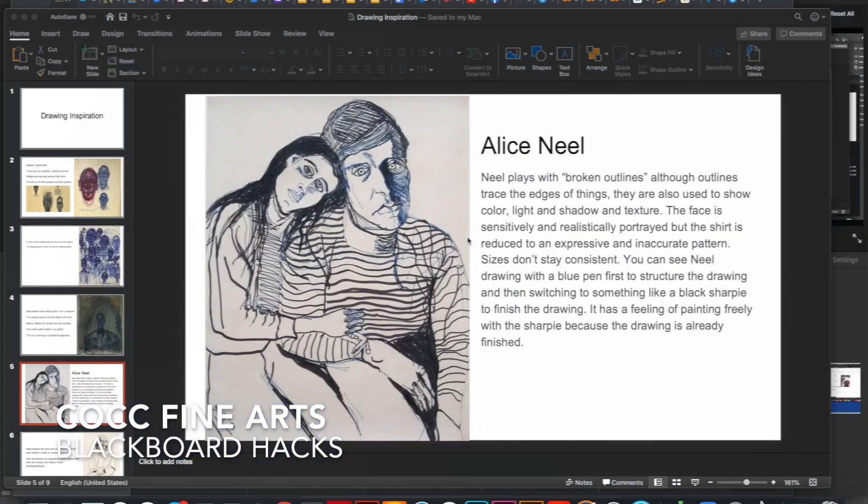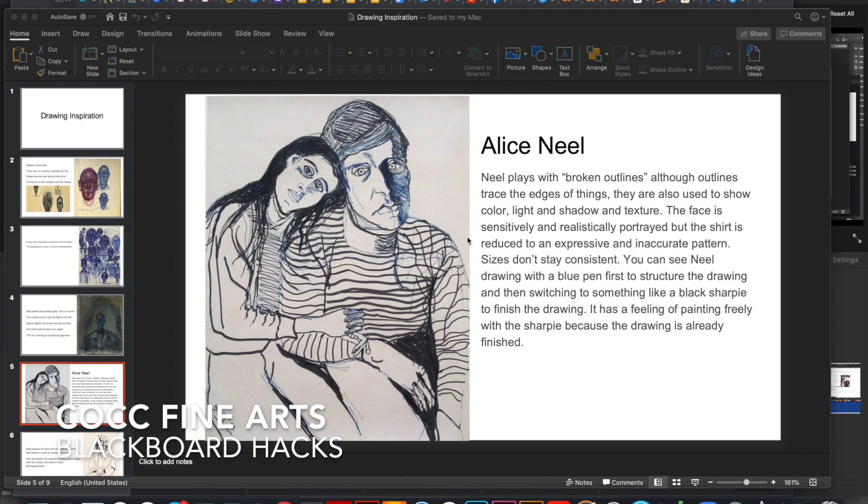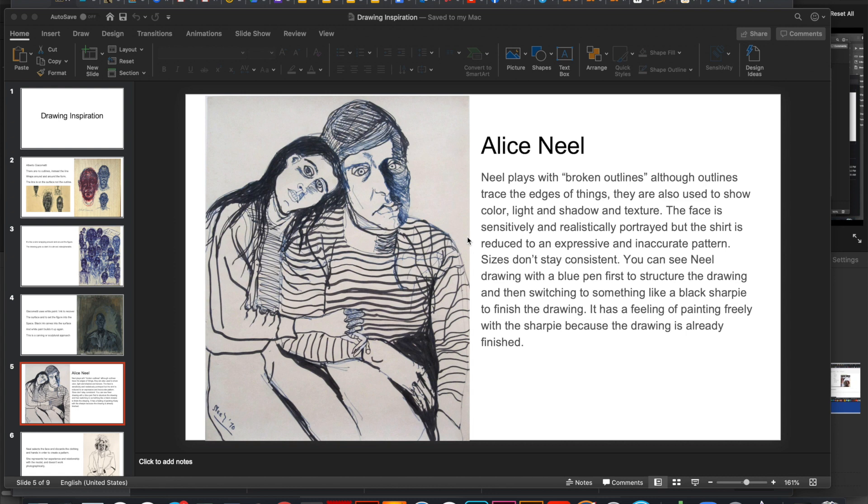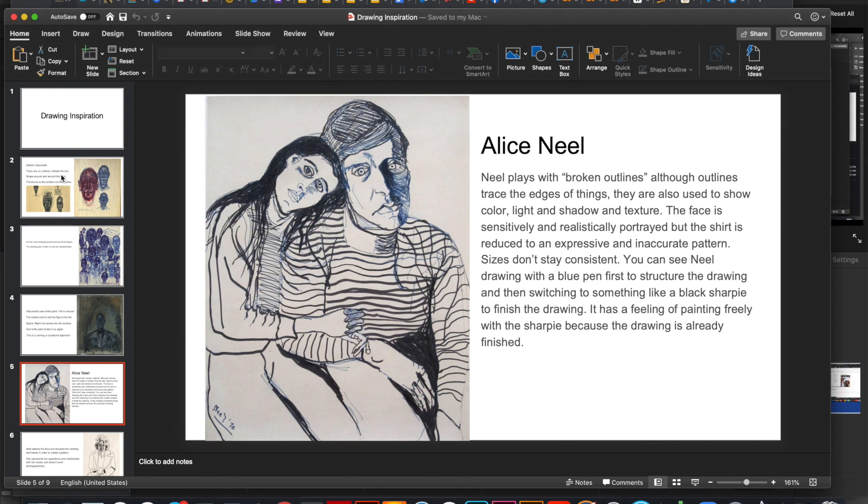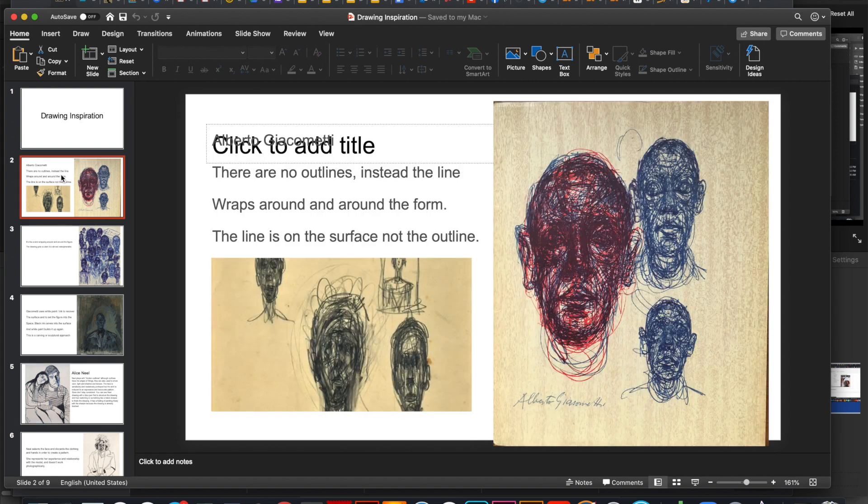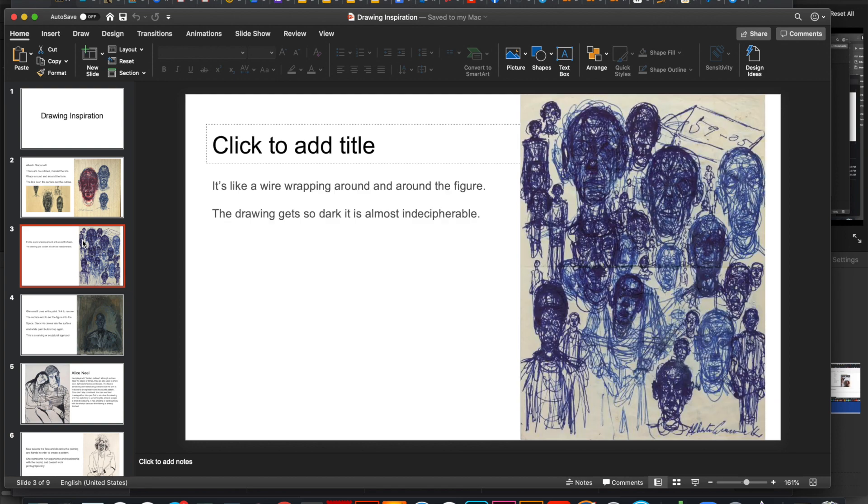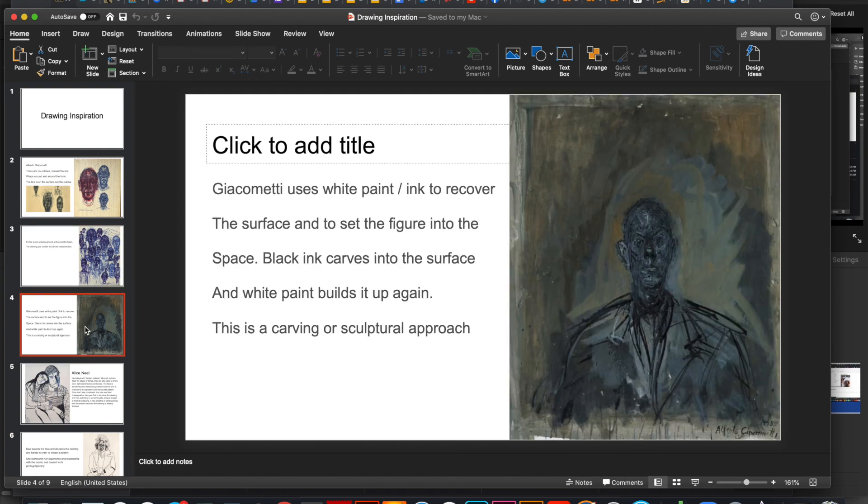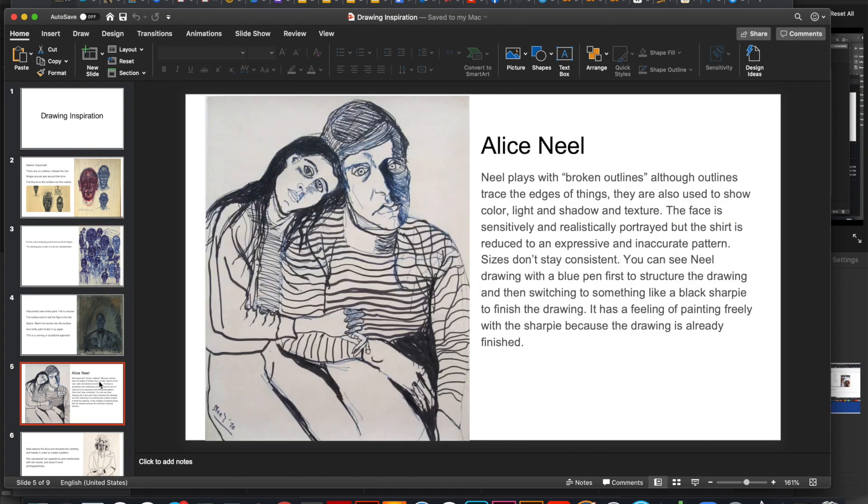I am here to show you some quick tips on adapting your existing classroom materials to Blackboard and also powering up your Blackboard exponentially. So imagine we're probably all in this situation. You have these materials that you use in your normal class, something like a PowerPoint to give a slide lecture to your students. This is one from my drawing class that I always show. It's about Giacometti and Alice Neel and their drawing practice. I just love it.